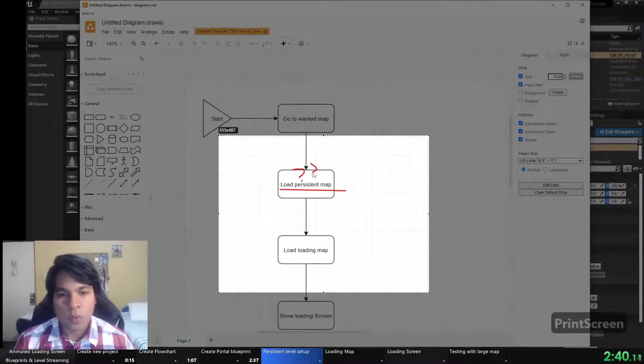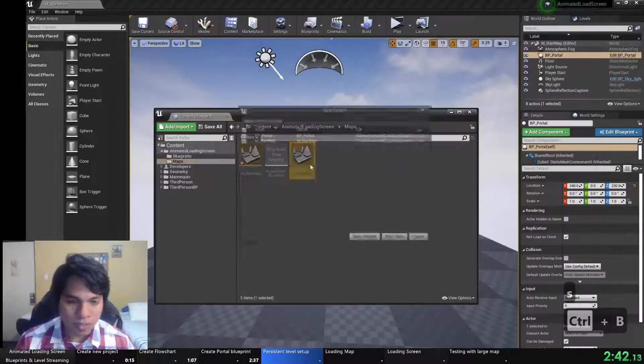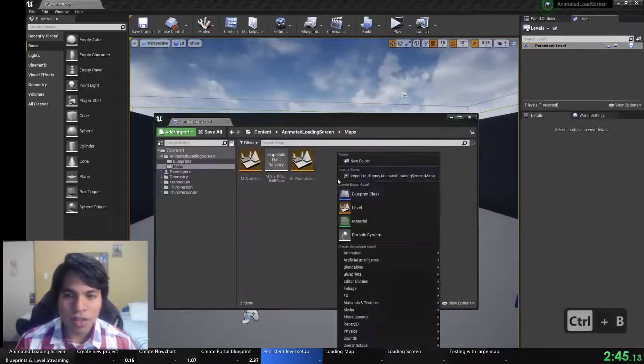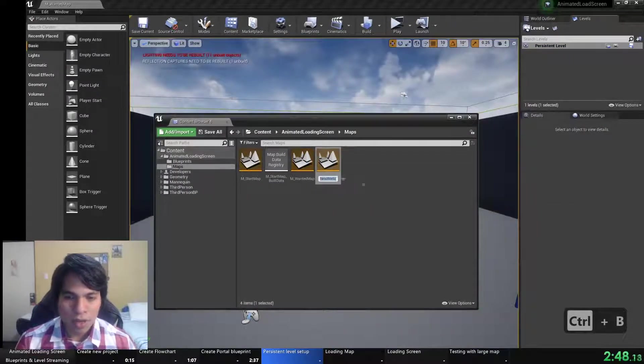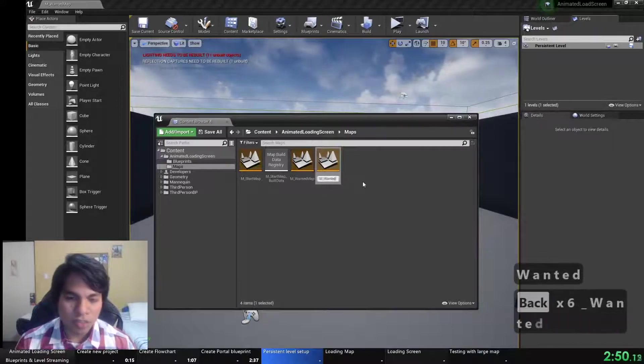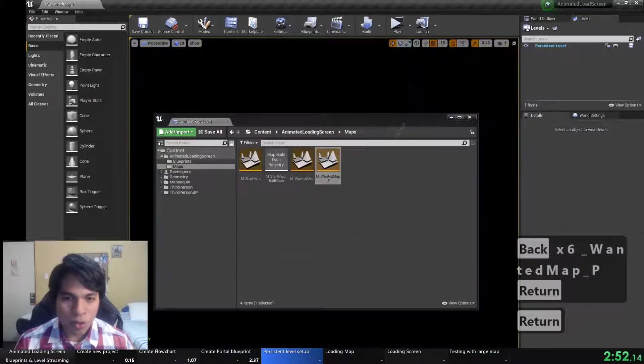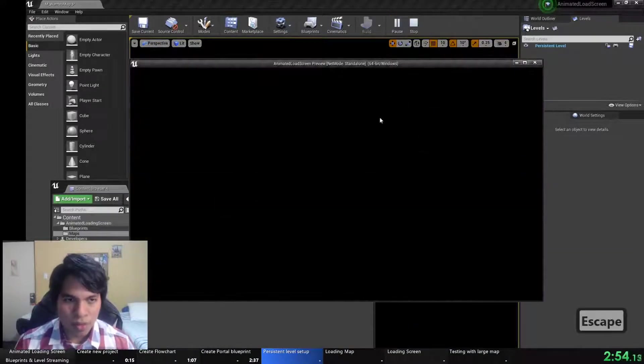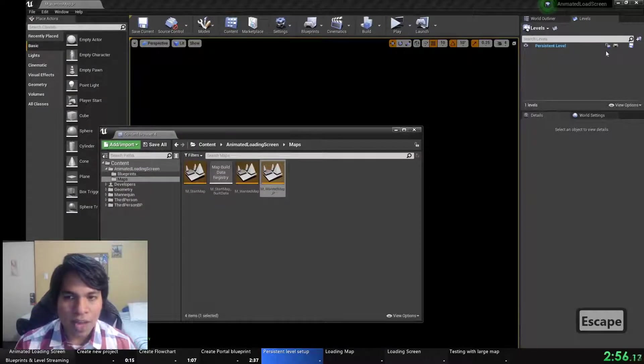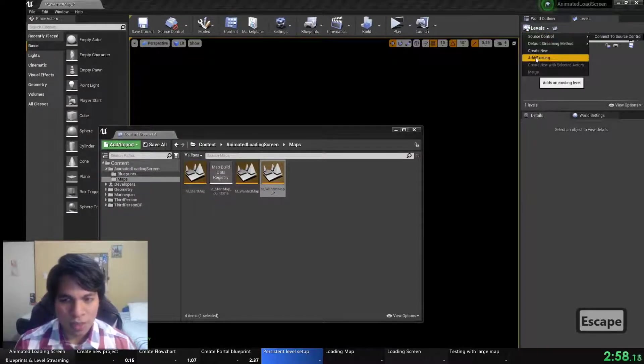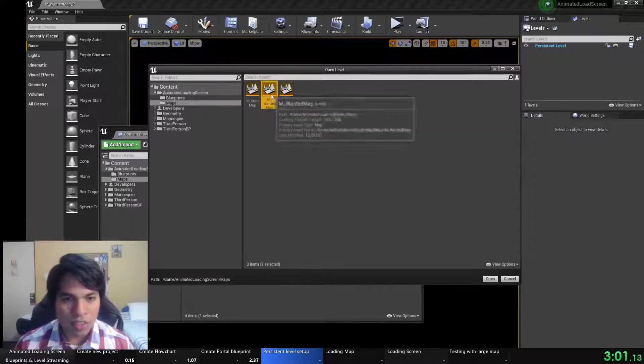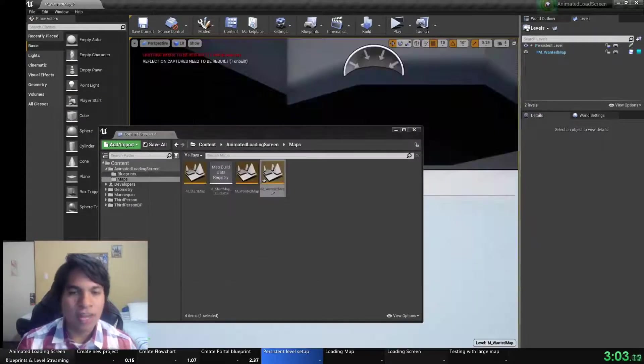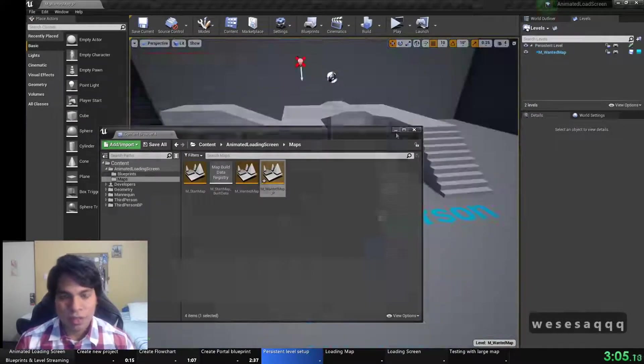So let's do the persistent part. Level streaming is a way of loading levels. We have this persistent level which will be loaded and all actors in it. I'll create a blank persistent level and I will add as a sublevel the wanted map that had all the actors.